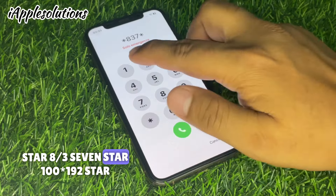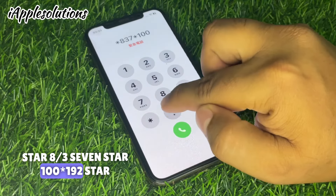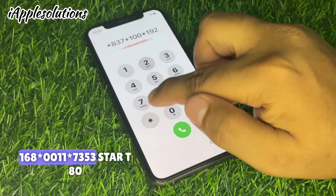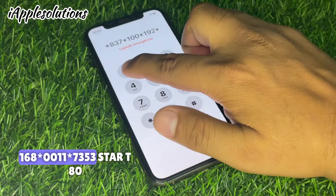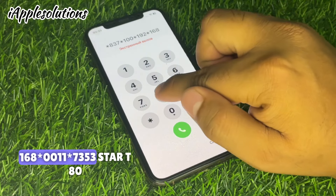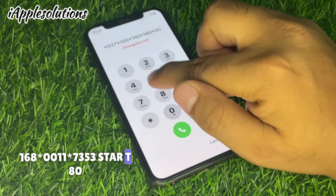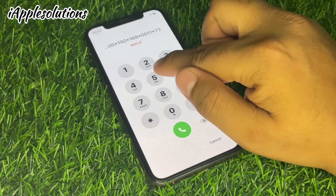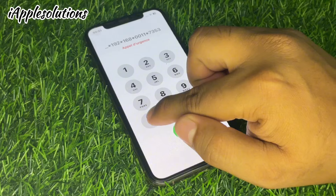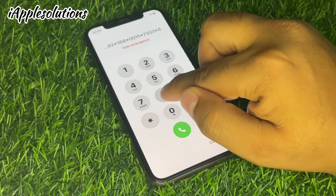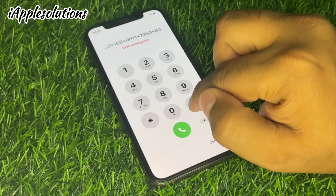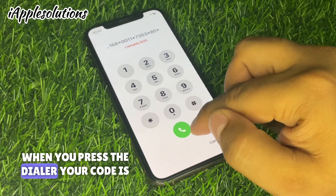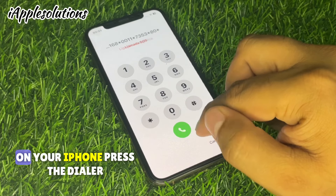...continuing the code: *7 3 5 3 * 8 0 * — then press the dialer. When you press the dialer, the first code is added to your iPhone. You can see the code is added and the iPhone shows emergency call only.